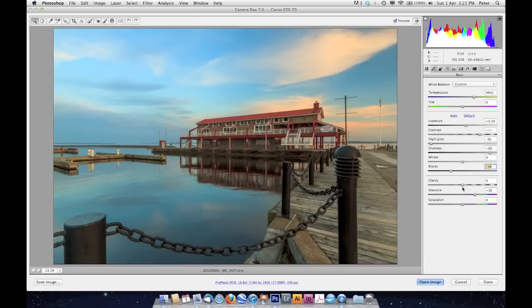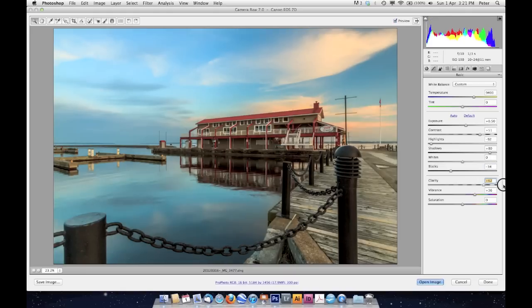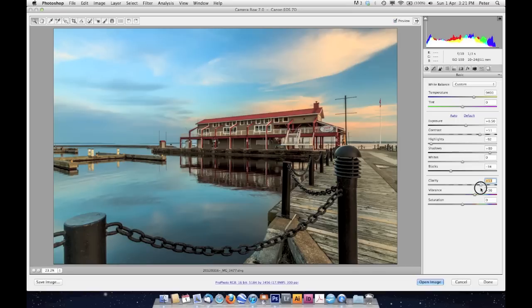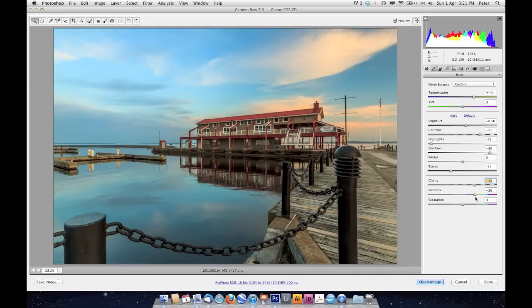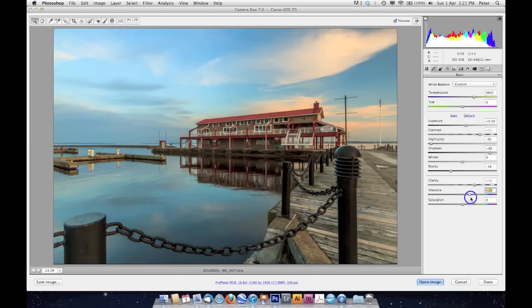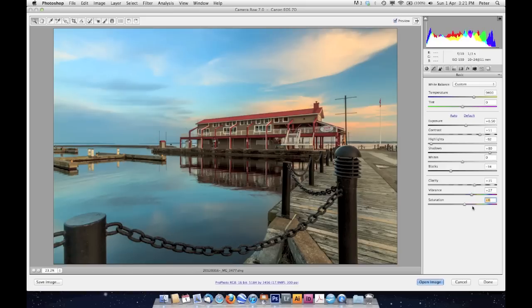I'm going to come to this Clarity, and I'm going to move that up. I'm going to go all the way up to the top just to see how it looks, and then I'll back it off to the point where I like it. Something about like that. And I've got some vibrance here, and I'll maybe add a little bit of saturation.